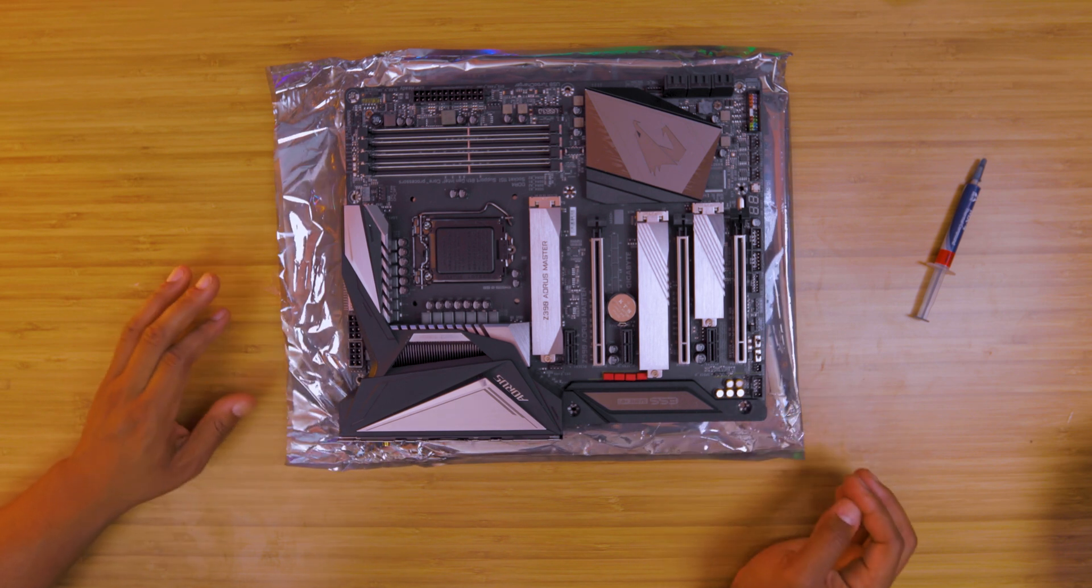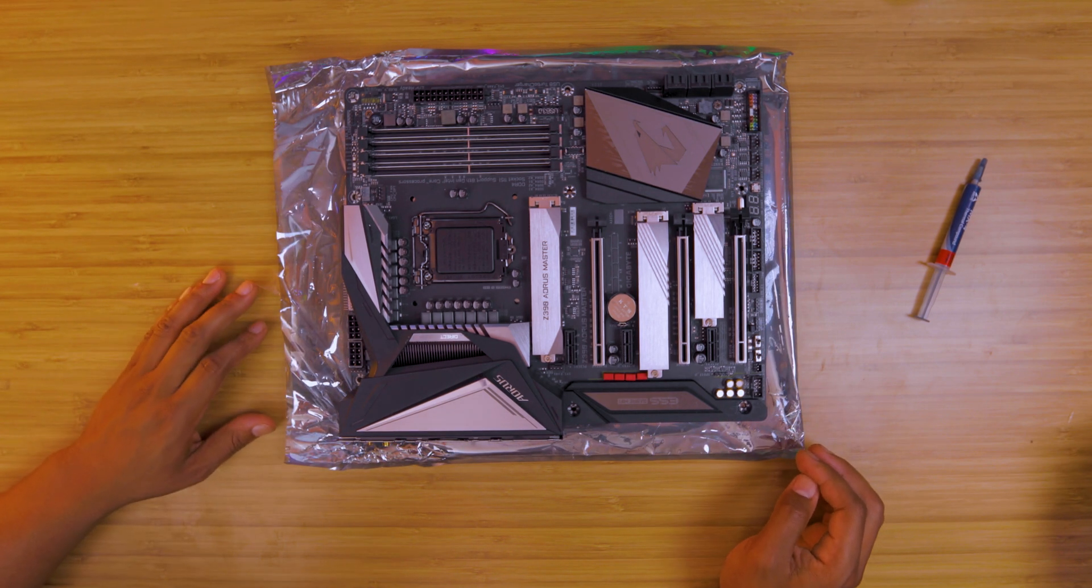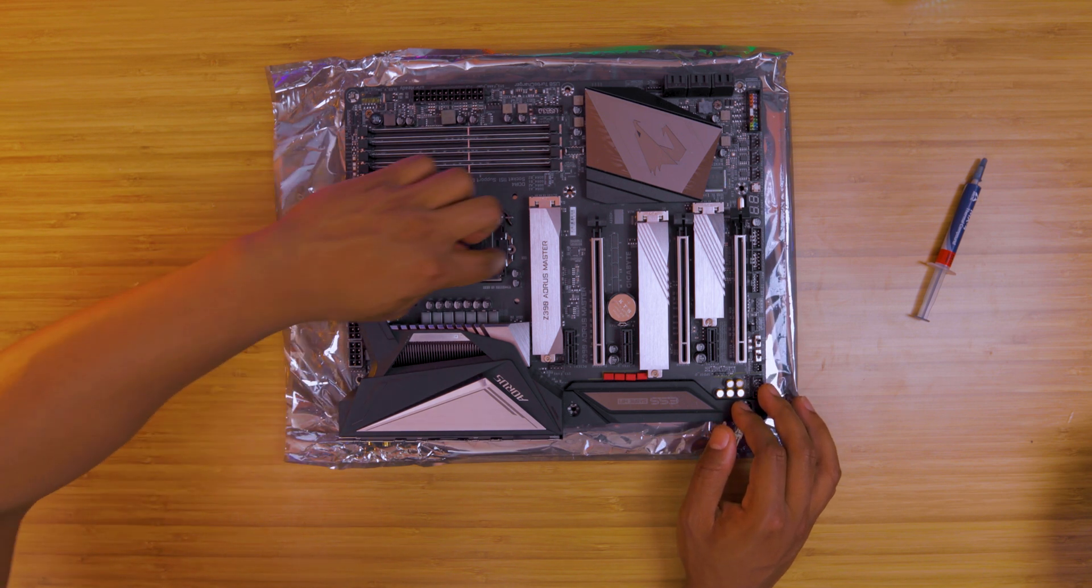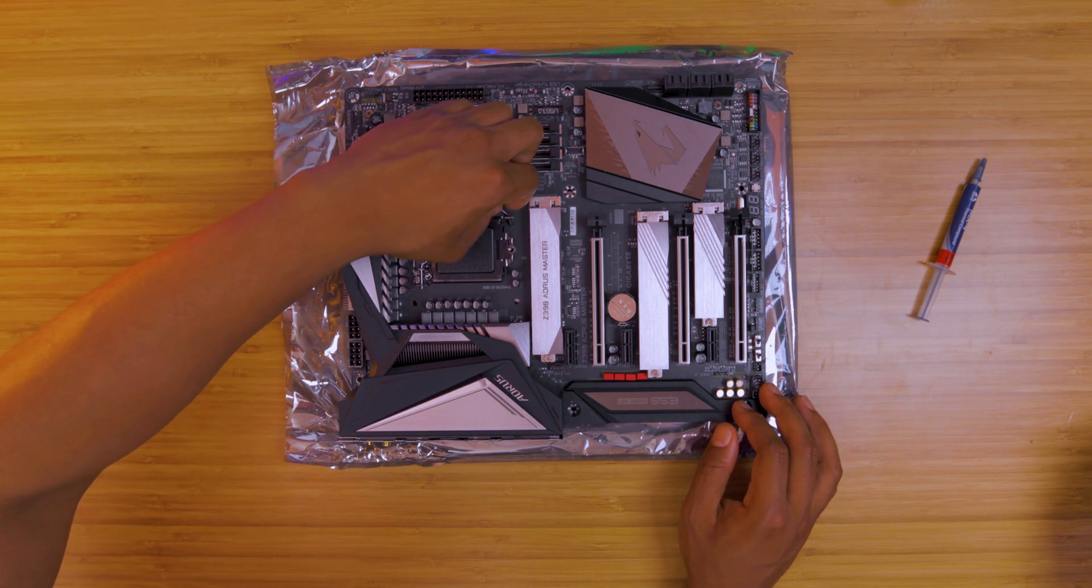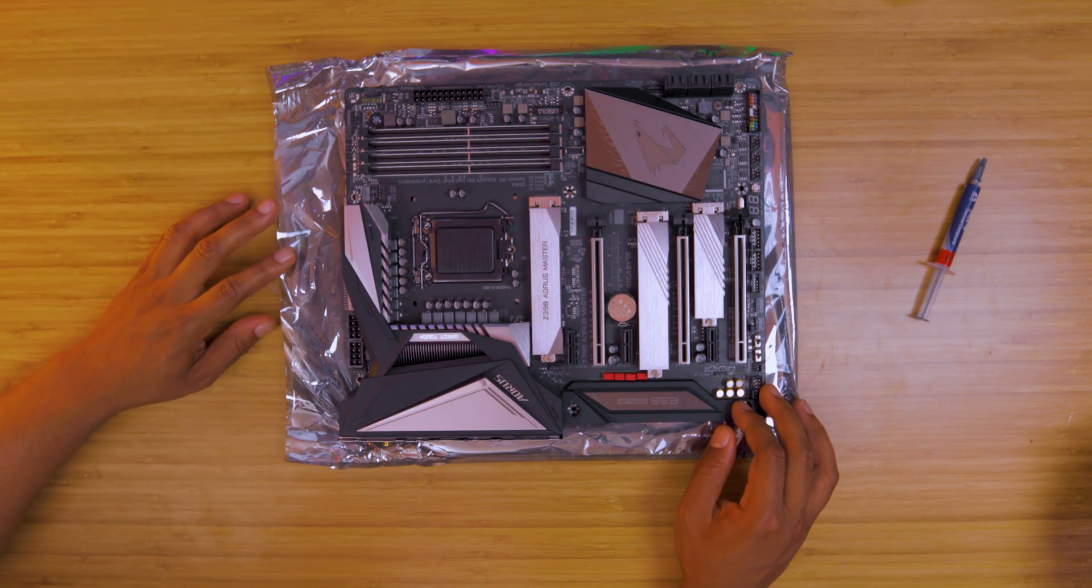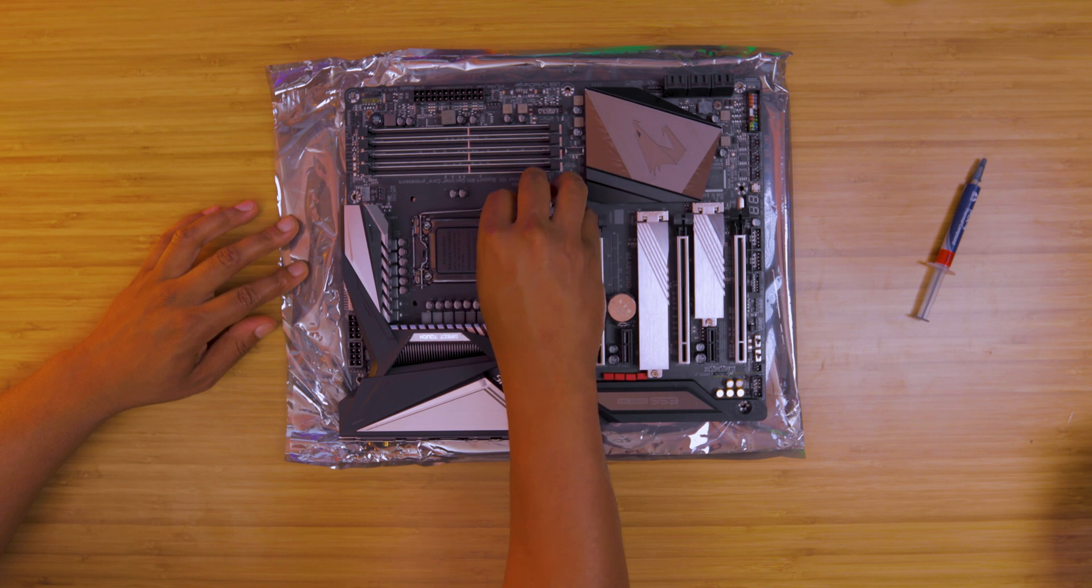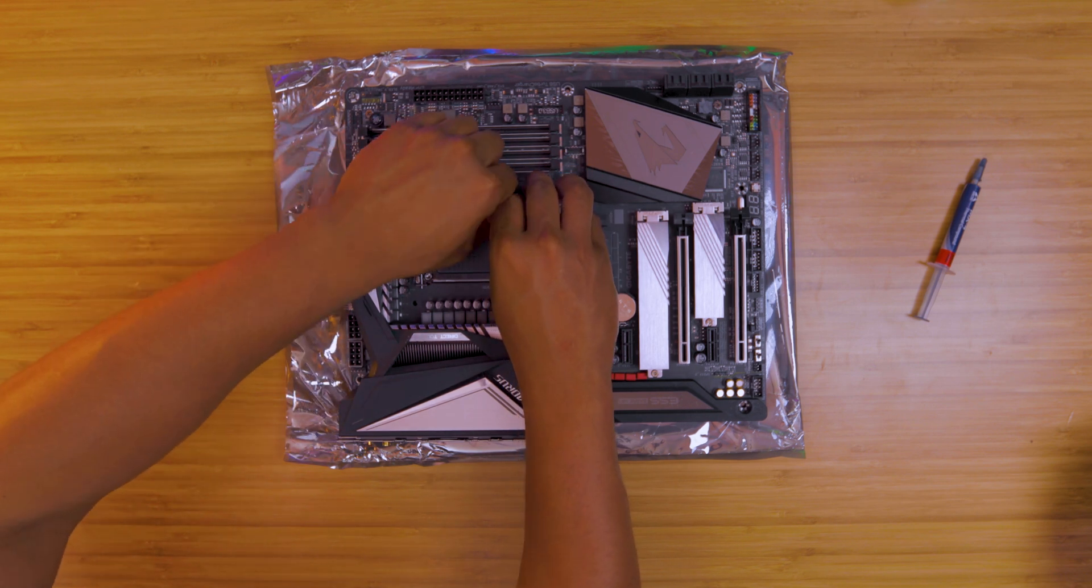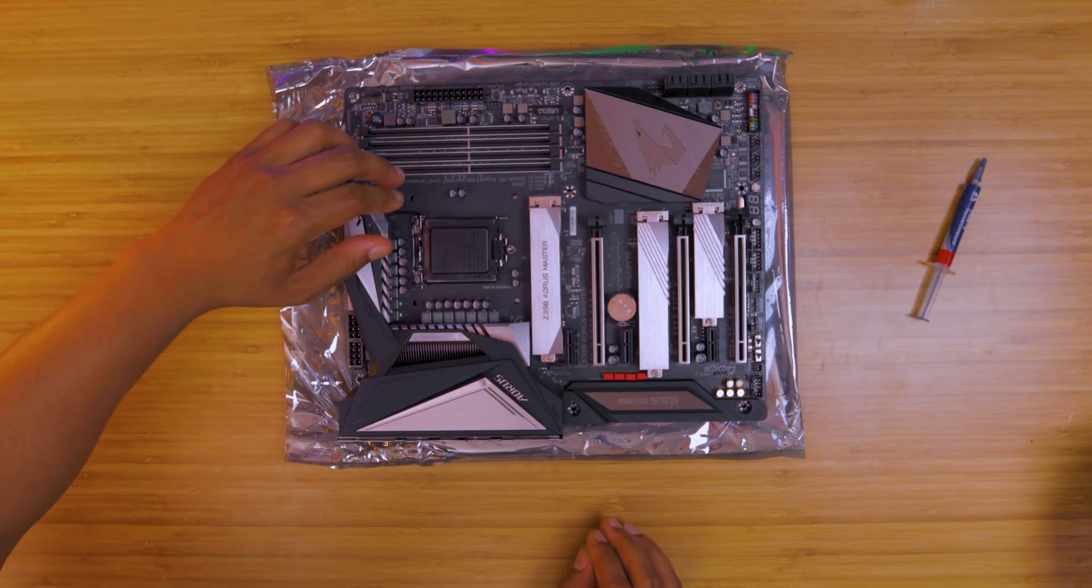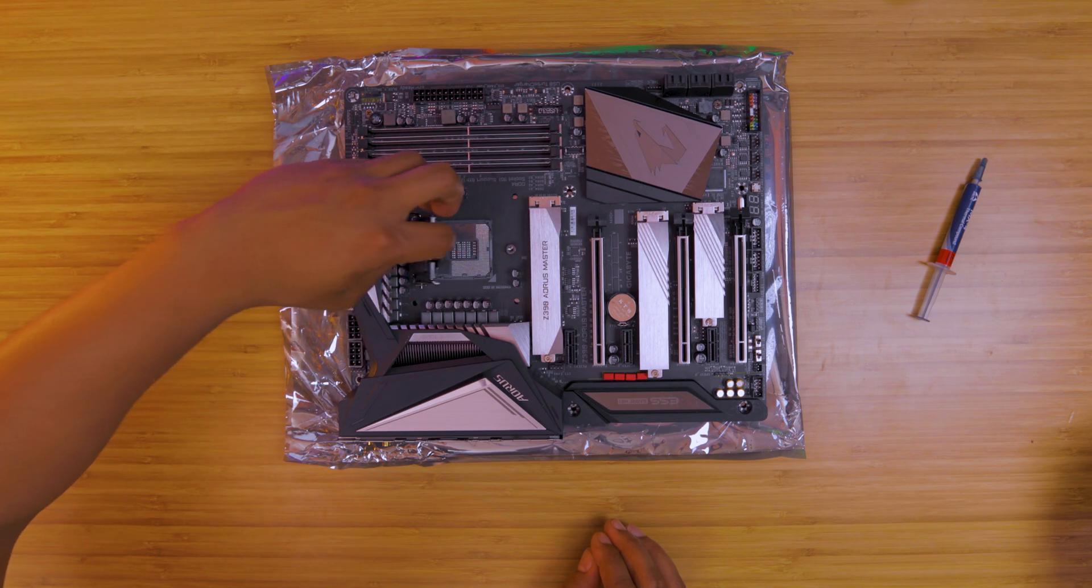What I like to do is place the motherboard on top of the non-static plastic that it comes in just as a base to work off of. Motherboards usually come with a little protector on the processor part so you want to take that off. That's that little black piece I'm removing here.